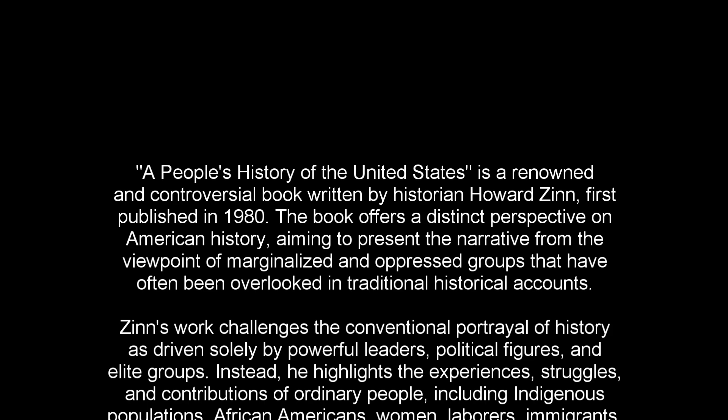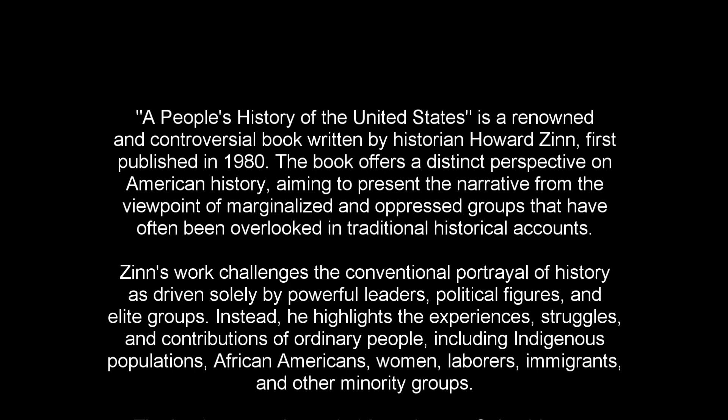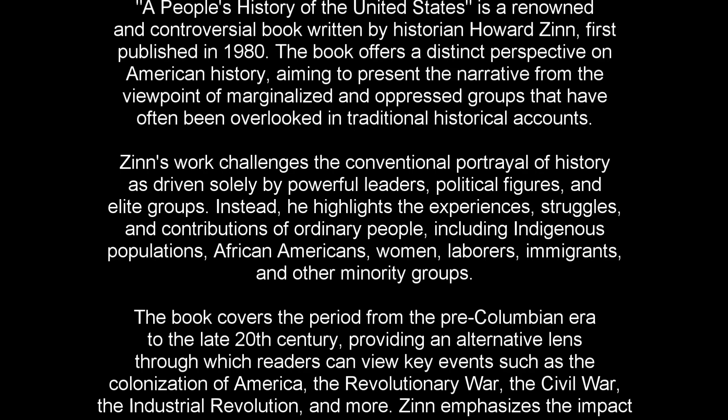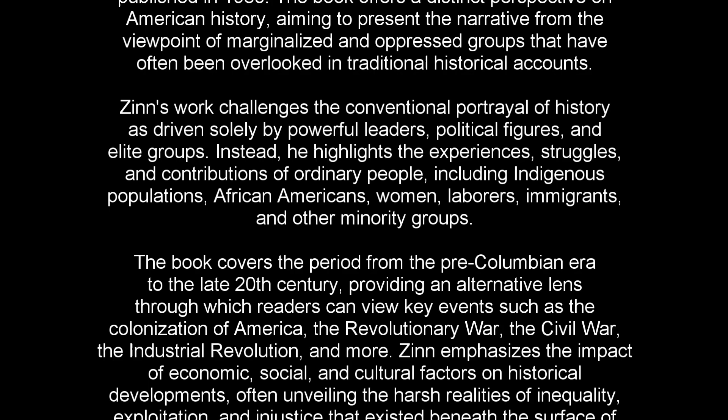Zinn's work challenges the conventional portrayal of history as driven solely by powerful leaders, political figures, and elite groups. Instead, he highlights the experiences, struggles, and contributions of ordinary people, including indigenous populations, African Americans, women, laborers, immigrants, and other minority groups.